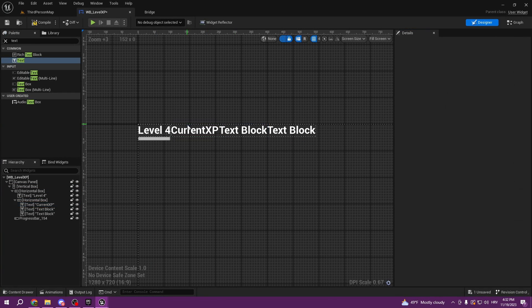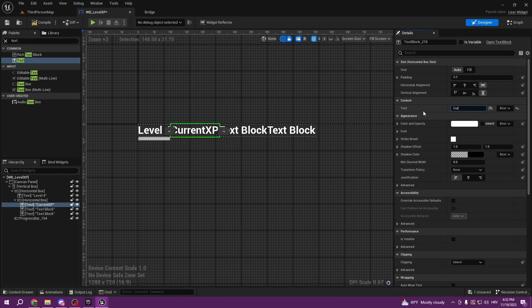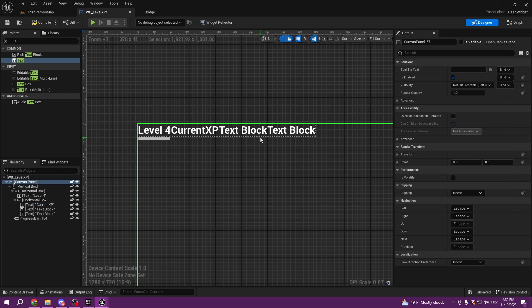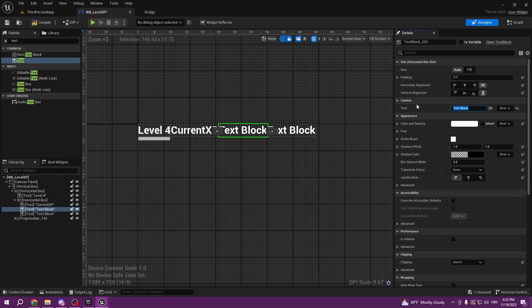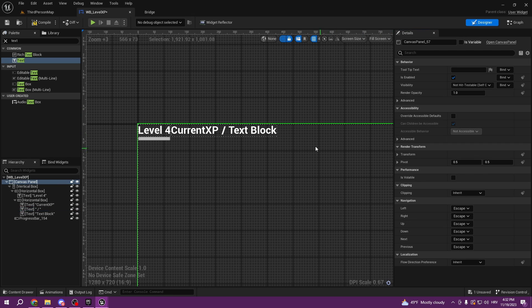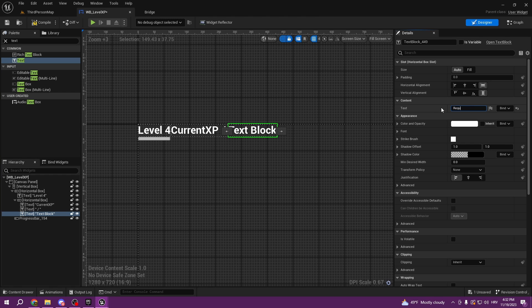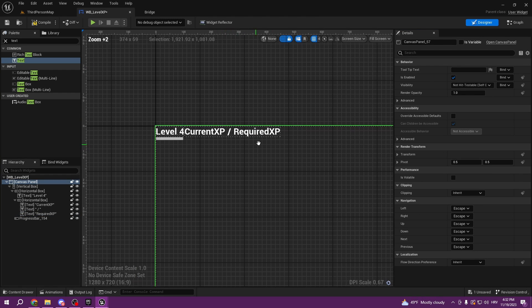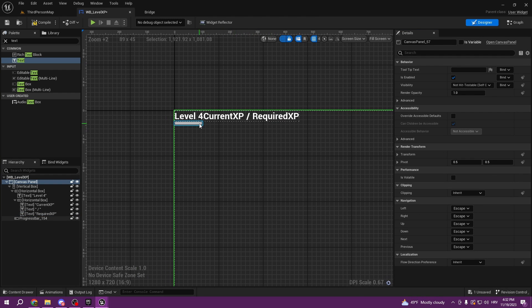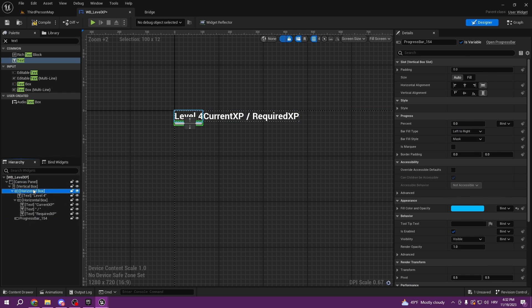The first text is gonna be current XP, and the text block is gonna be like that. You can add spaces so this is gonna be our divider. The second text is gonna be our required XP, like that. So here we have our layout.